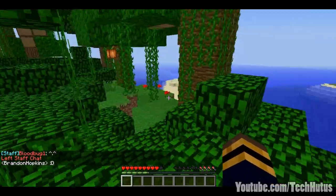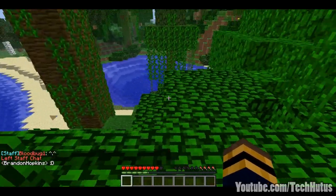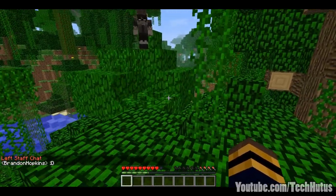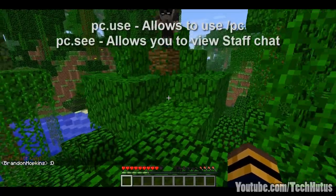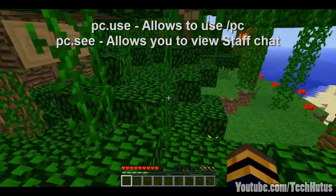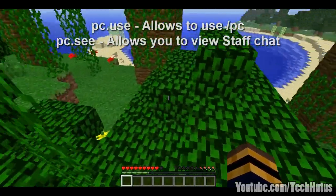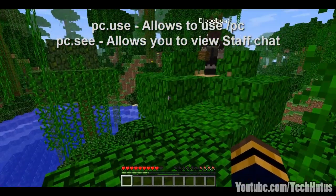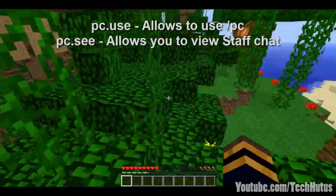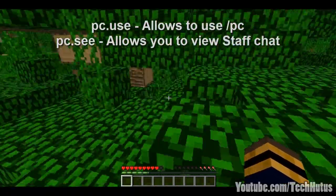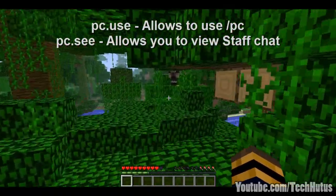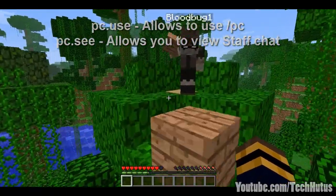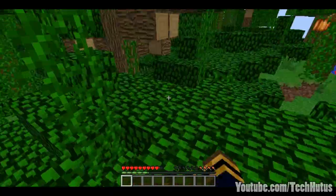Then I will be in the normal chat. This plugin works with permissions — you're going to use the PC.use permission to be able to type the command and actually talk into the staff chat. There's also PC.c, which allows your users, or whoever you give the permission to, to see what people are saying in the staff chat channel. So that is about it for this plugin.